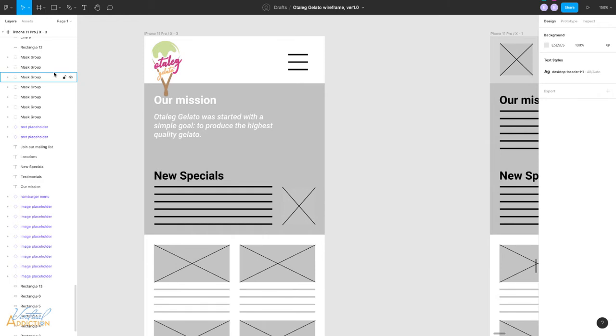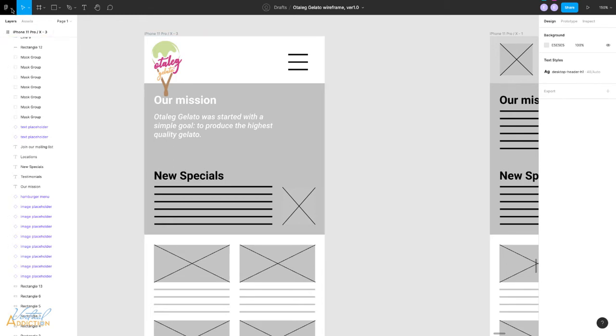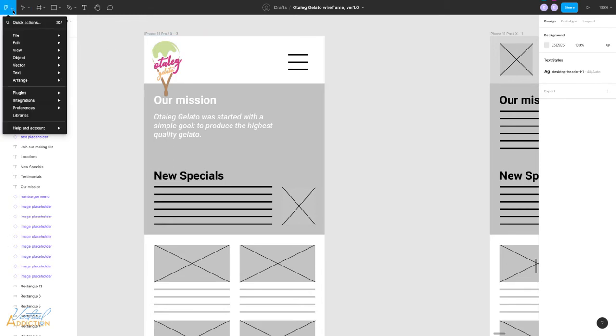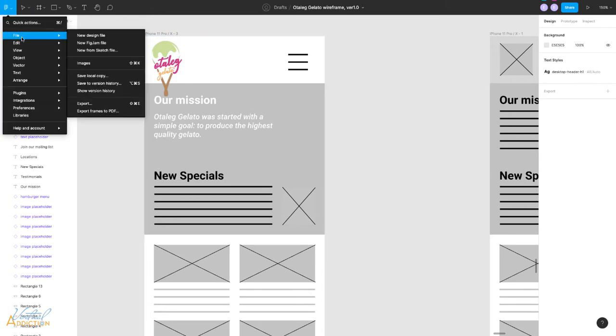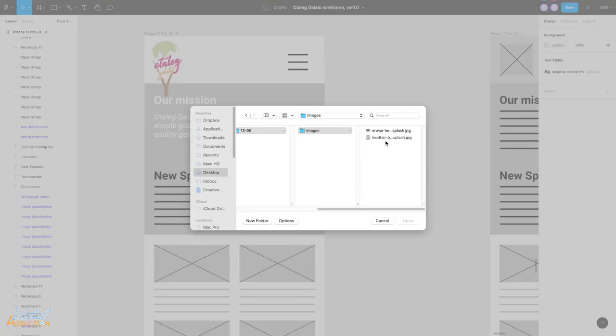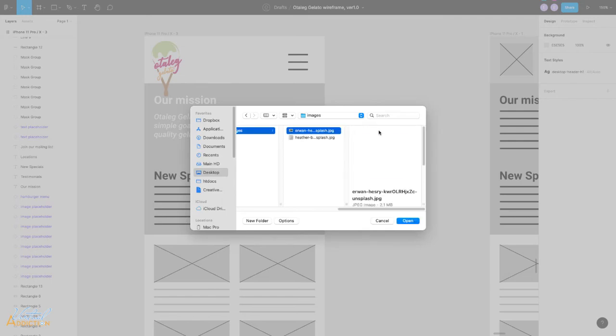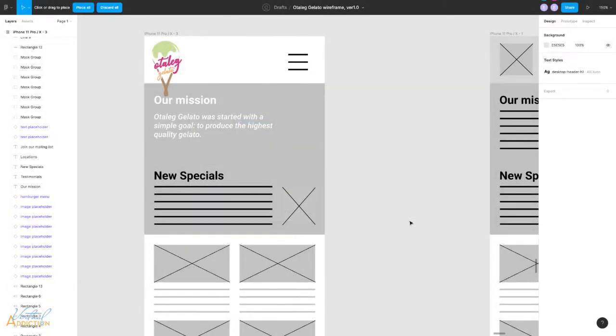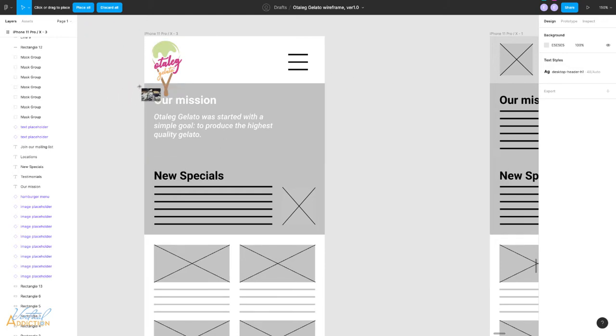Now, as I mentioned, there are several ways to get imagery into Figma. It is possible to import images into Figma by using the Figma menu and going to file images. This will allow you to navigate to a location on your computer and find an image and simply select it and open it into Figma. Now we can place the image using this method.